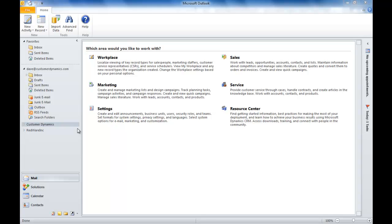For example, you may track the social security numbers of contacts and, of course, social security numbers are sensitive information you want to control. For example, who in your company, which users might be able to see that data or edit that data.